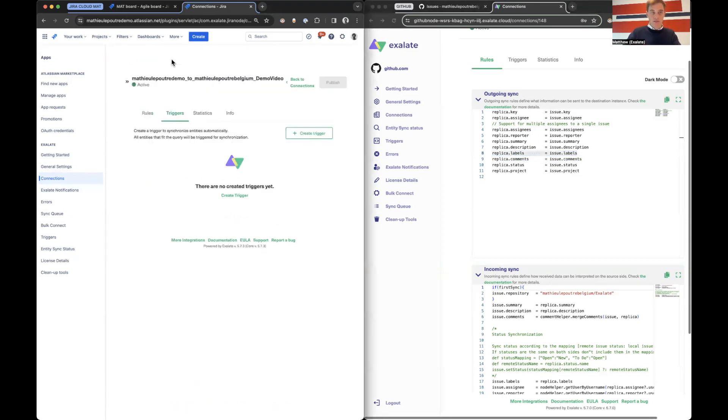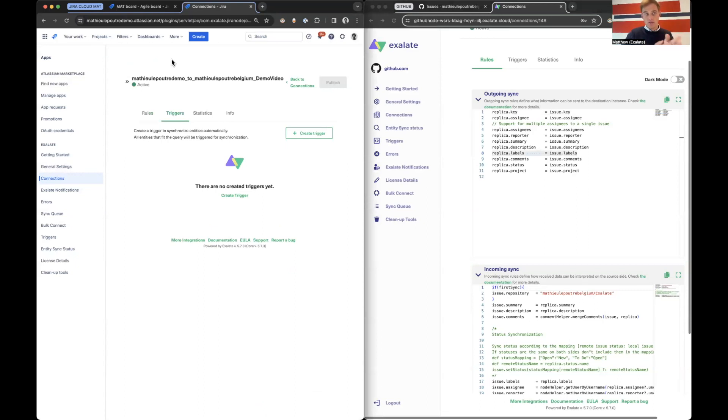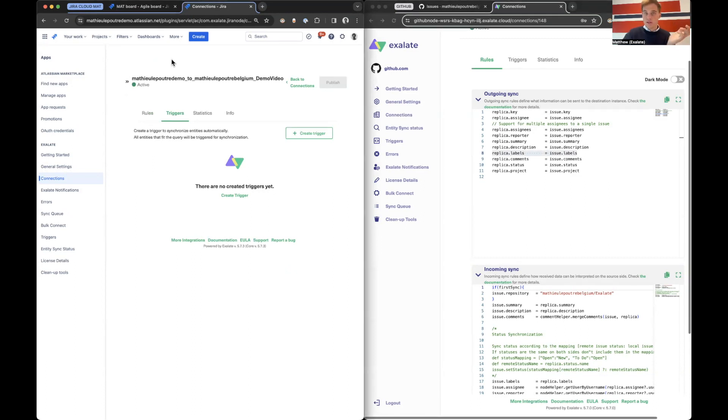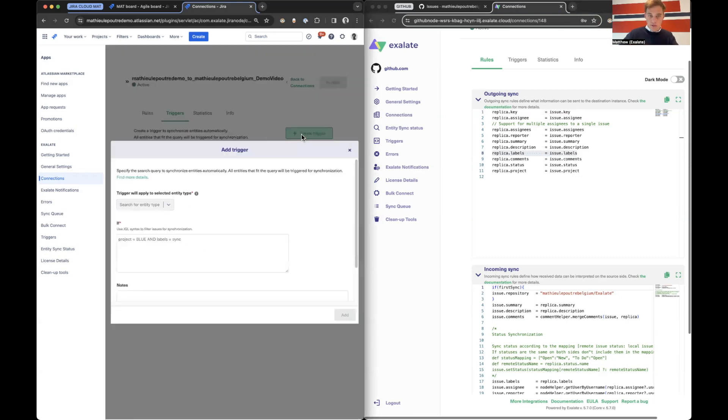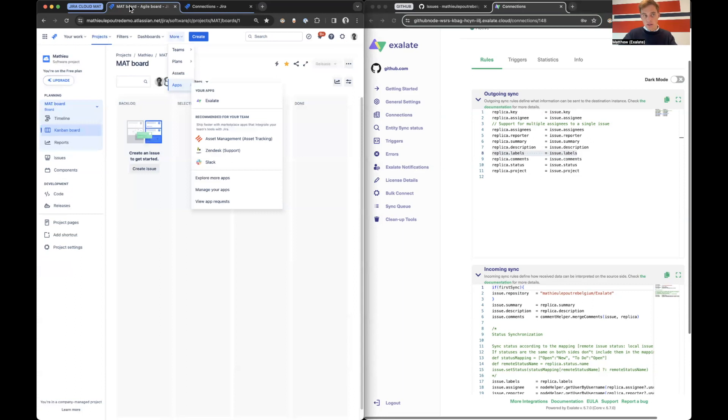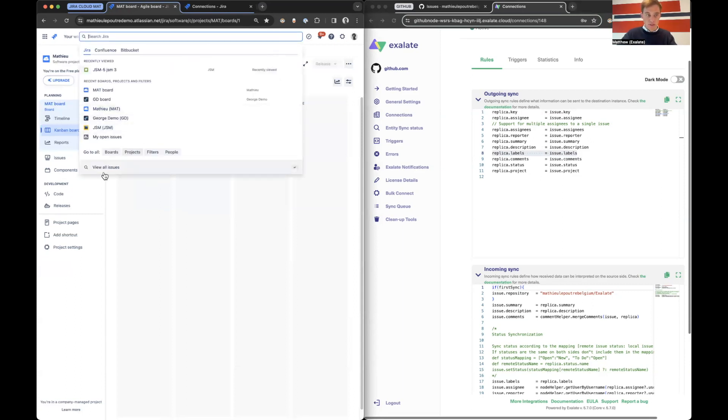Let's go to triggers on the Jira Cloud site because we want to say every ticket that is created in a certain project with a certain label needs to go to GitHub. How do we do that? Create trigger. What do we need? We need a JQL. Luckily, we've got Jira Cloud helping us out. We can go to view all issues.